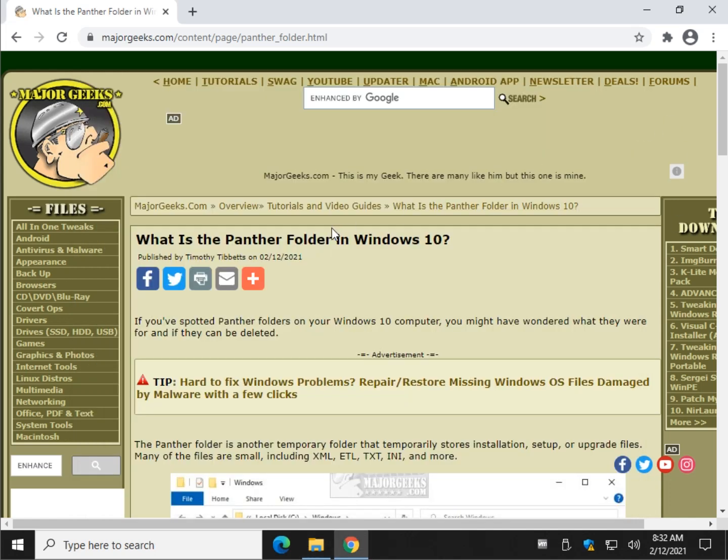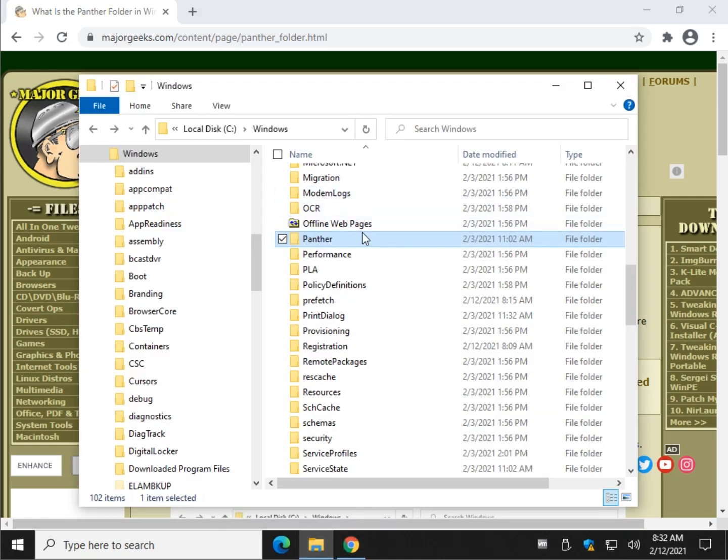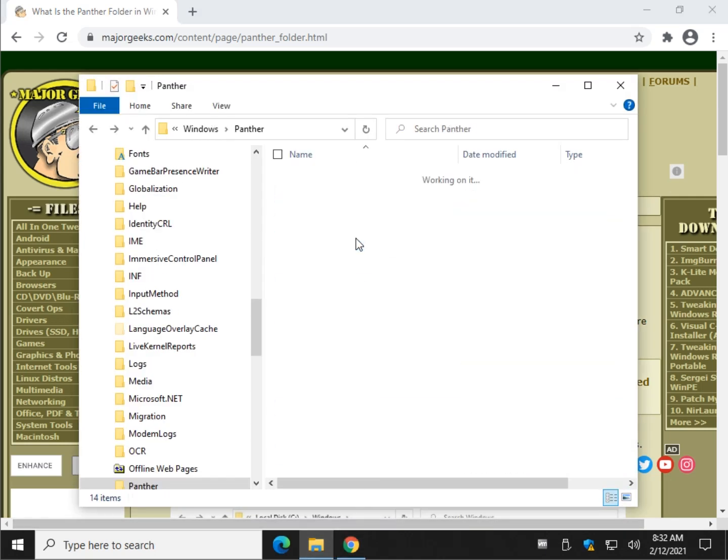and those are temporary files related to that. Most of them are small. They're XML, they're INI files. Let's take a quick look.